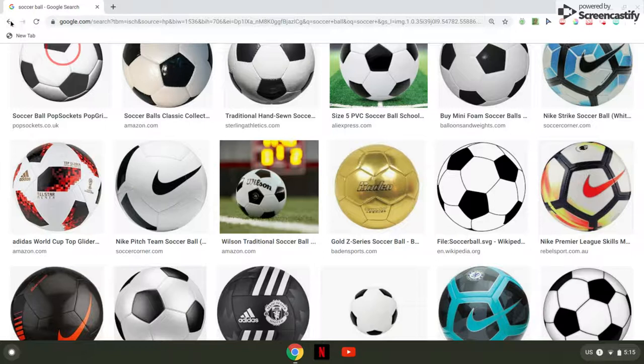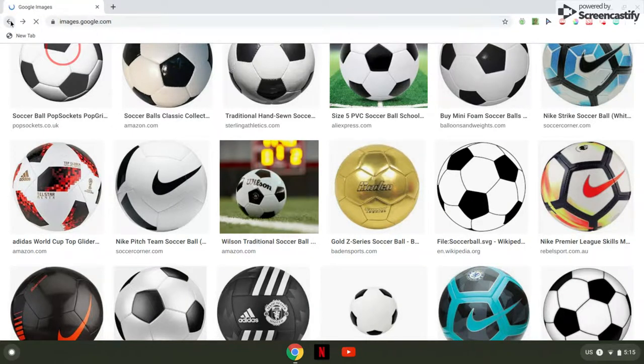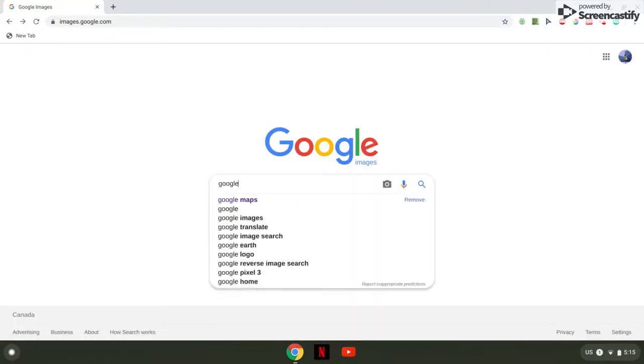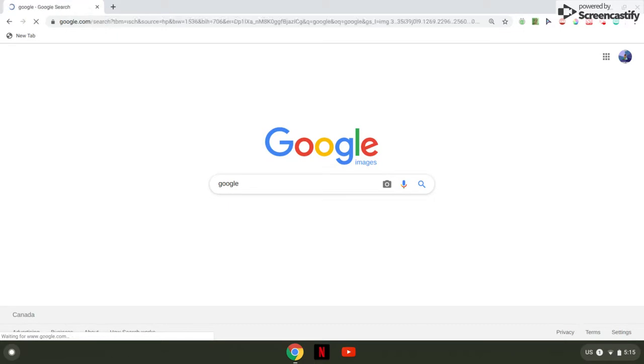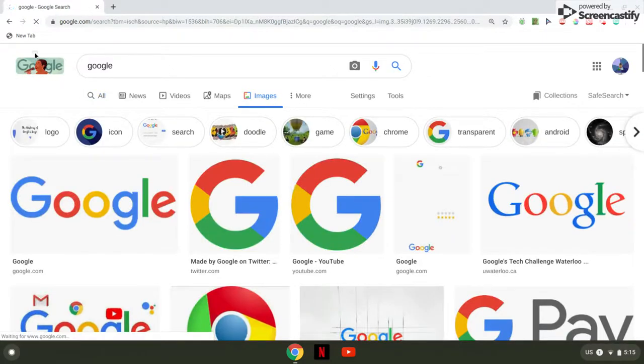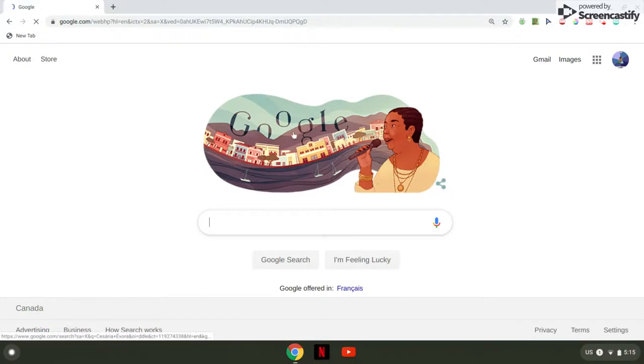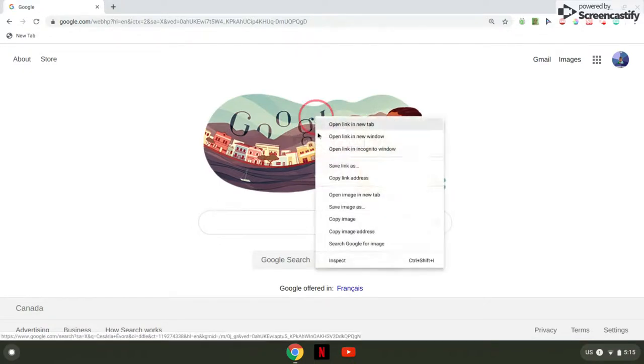Then what you want to do is go back to Google—just Google, not Google Images. Although you could, because this is an actual picture.